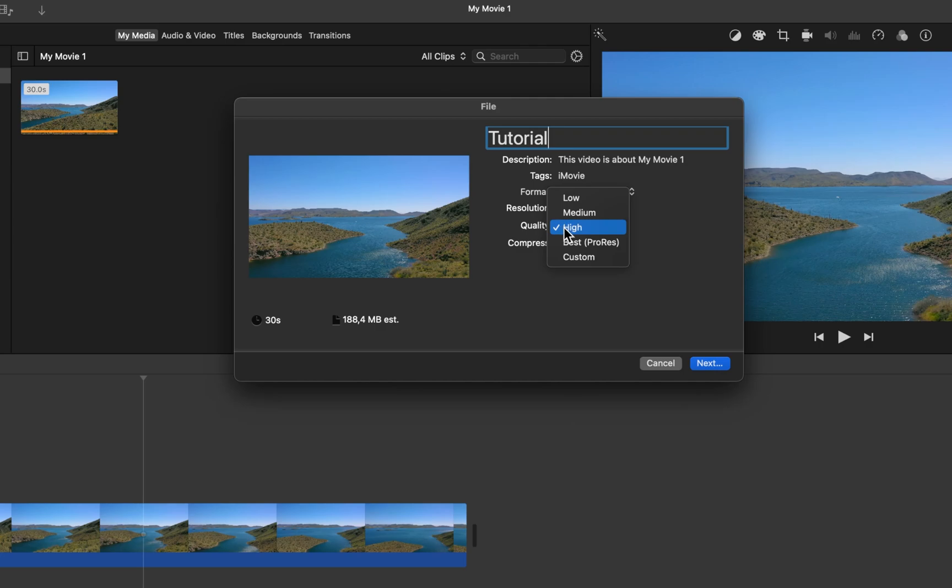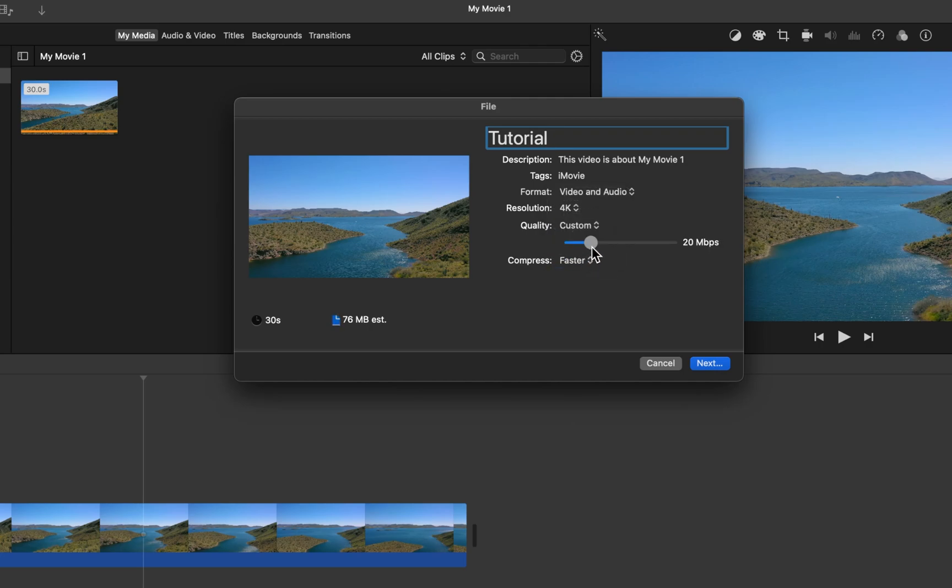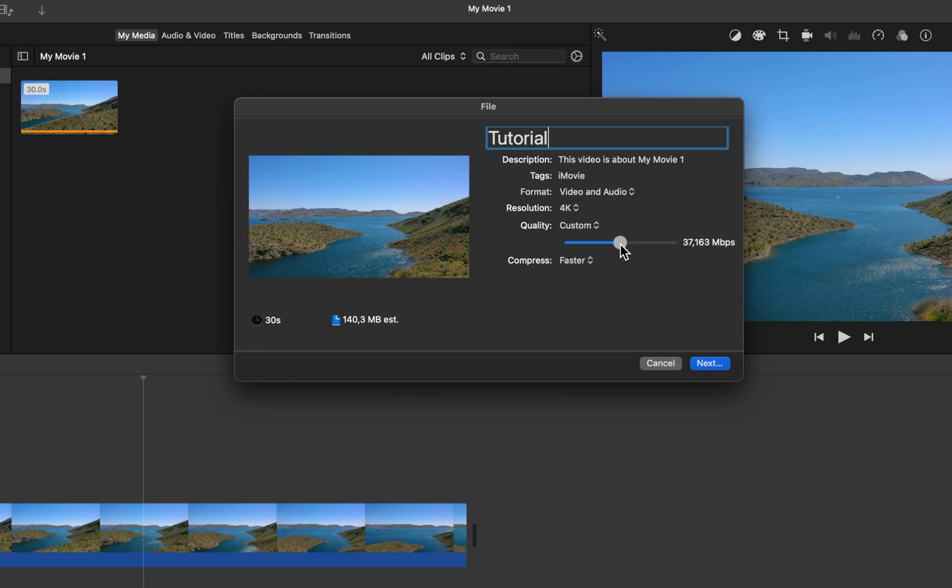You can also set this option to Custom. Custom allows you to use a slider to manually determine how large your file size will end up being in correlation to the video quality.